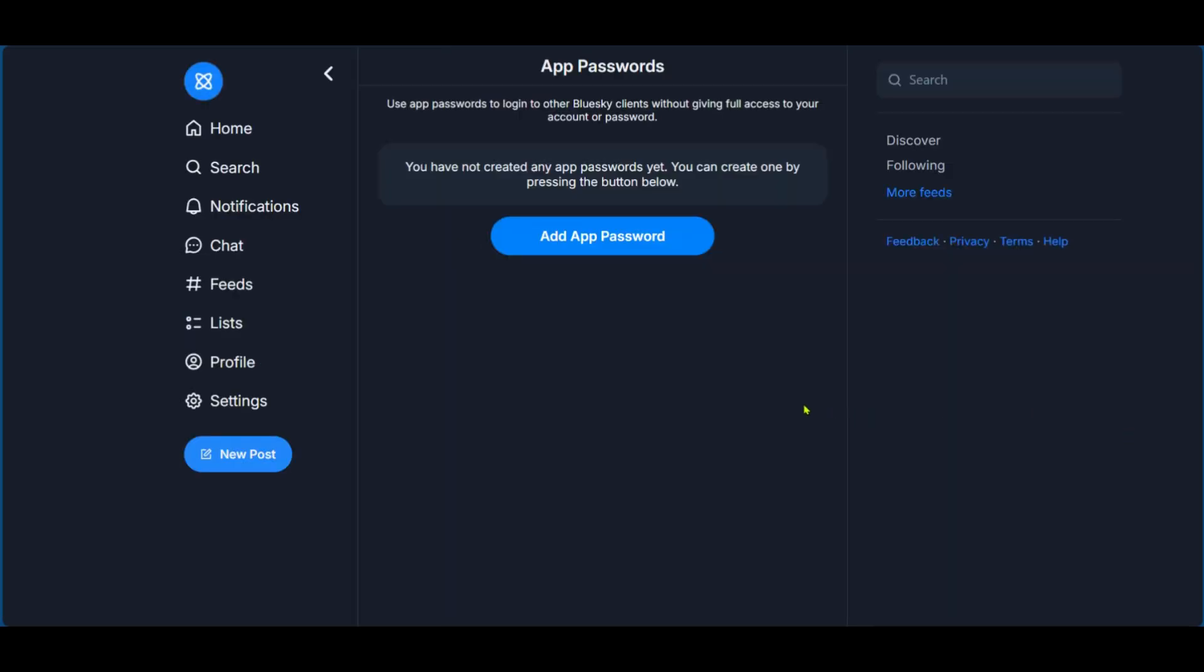Now we're going to be taken to this page and it says use app passwords to log into other Blue Sky clients without giving full access to your account or password. And this is what we want. Now, if you're doing this for the first time, you're going to click on add a password, which is what we're going to do now.